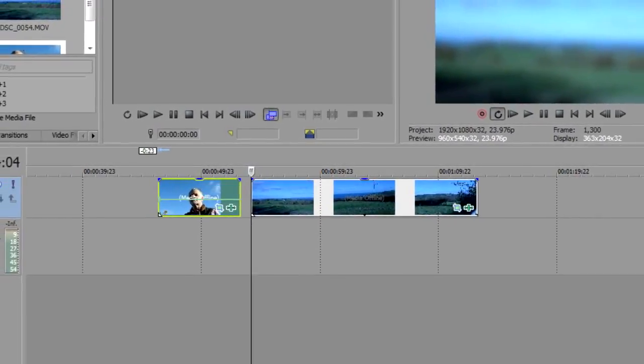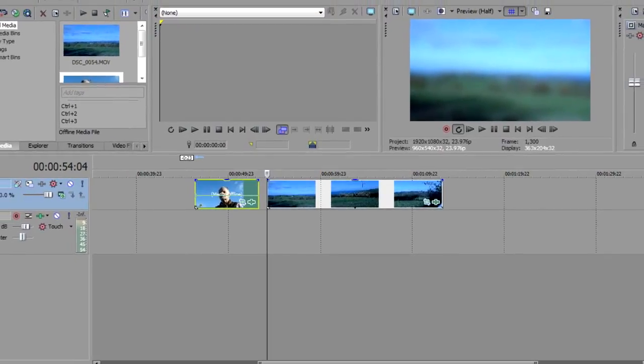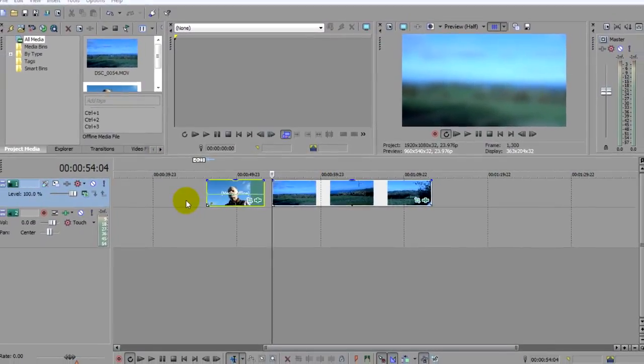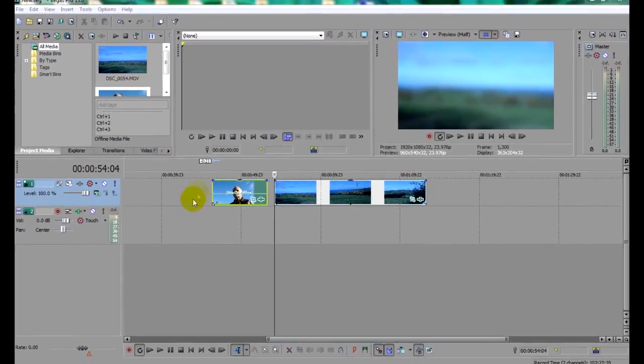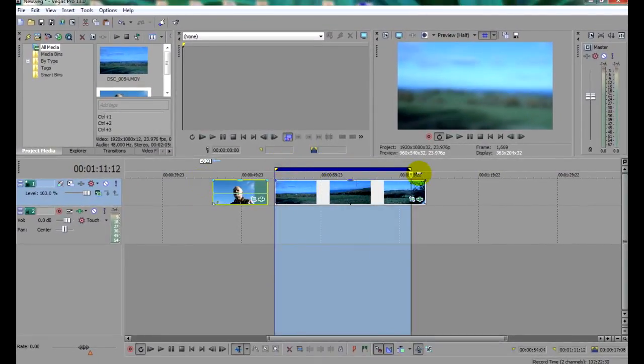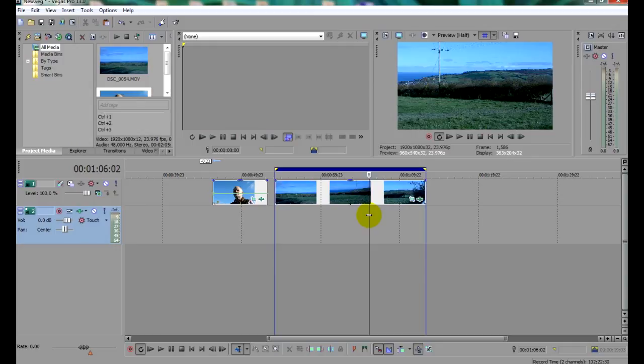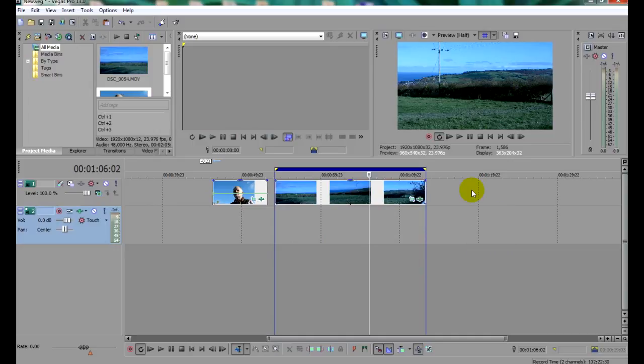So here we are in Sony Vegas Pro. This particular one is version 13. And here on the timeline is the video clip I want to binocularize. I'm going to make a simple mask to achieve this effect. And for that I'll need a black image of the same size and aspect ratio as the video. And the easiest way to get one is like this.